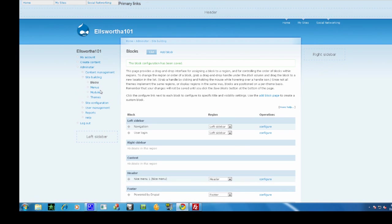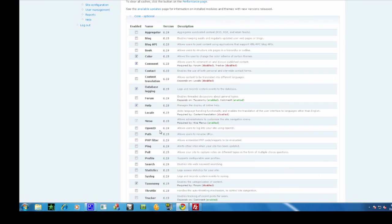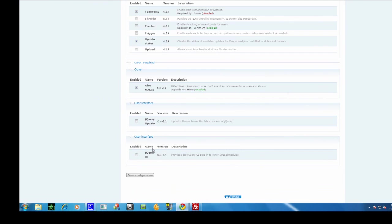Now go to modules and enable jQuery update and jQuery UI.